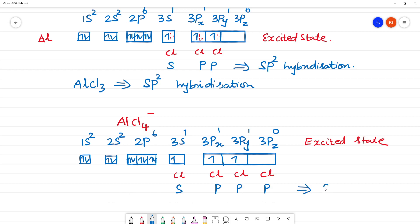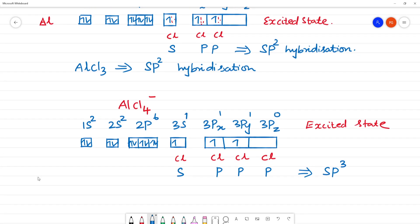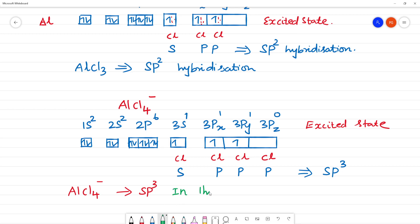So with 4 hybrid orbitals required, we have sp³ hybridization for AlCl₄⁻. In this case, the 3pz orbital also undergoes hybridization, unlike in AlCl₃ where it did not.